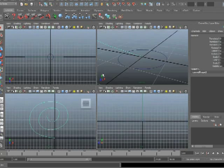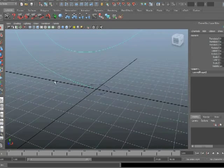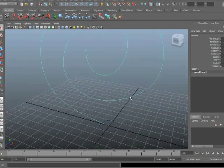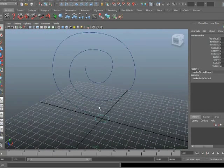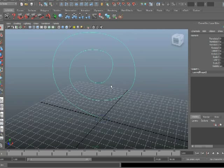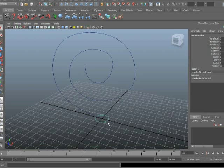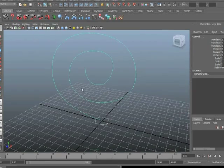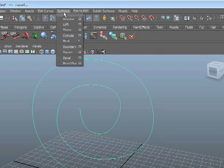I'll go back to the perspective view so we can see both of those curves. There's the cross-section, and there is the path. In order to use the Extrude Tool, I have to select these in the correct order. For that tool to work properly, I have to select the cross-section first, and then select the path. Now I'll go to the Tool, Surfaces, Extrude.